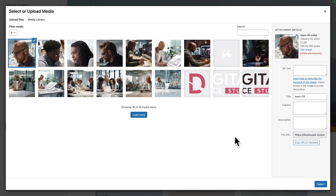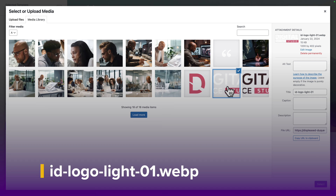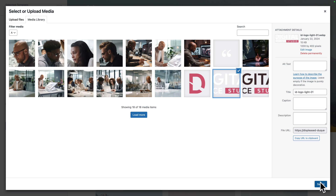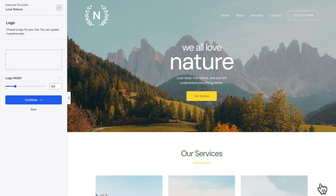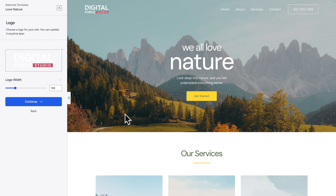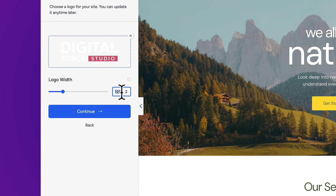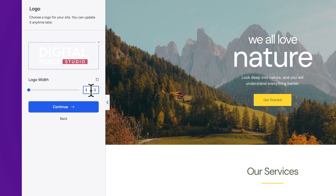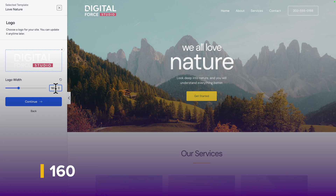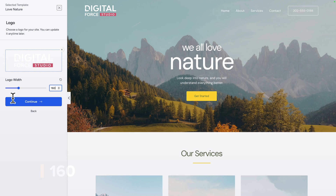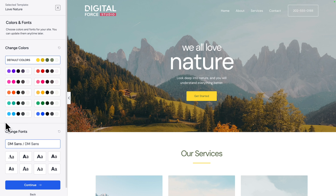Next we're going to select our logo. We have two versions. We're going to pick this version, which is the light version. Then click on select. And where it says logo width, we're going to change the size to 160. Then click on continue.